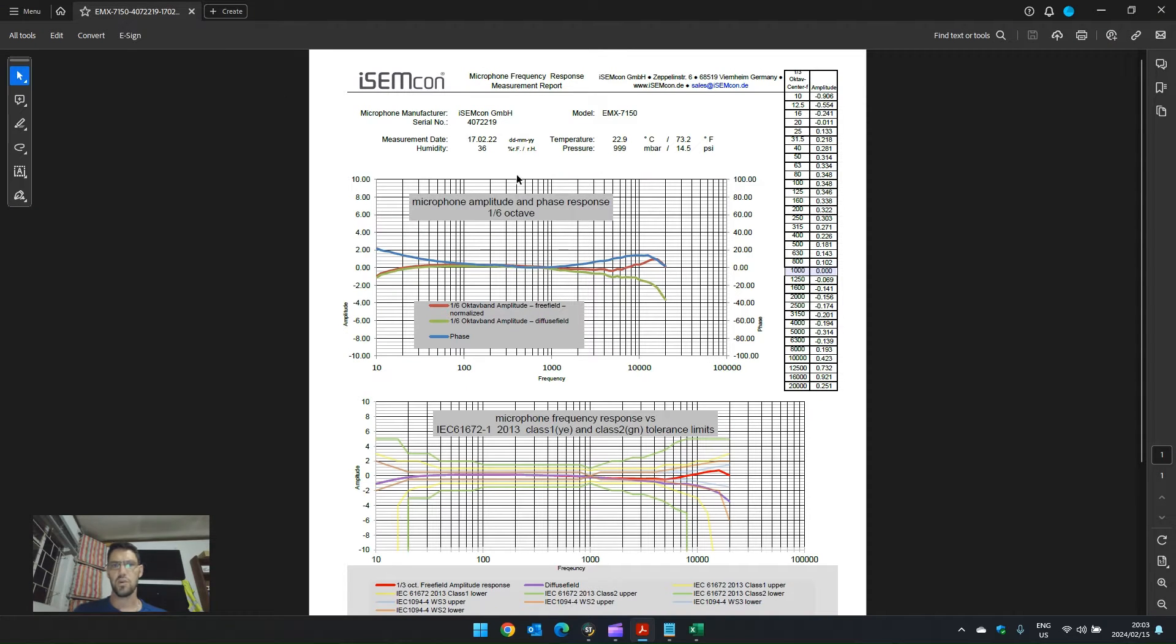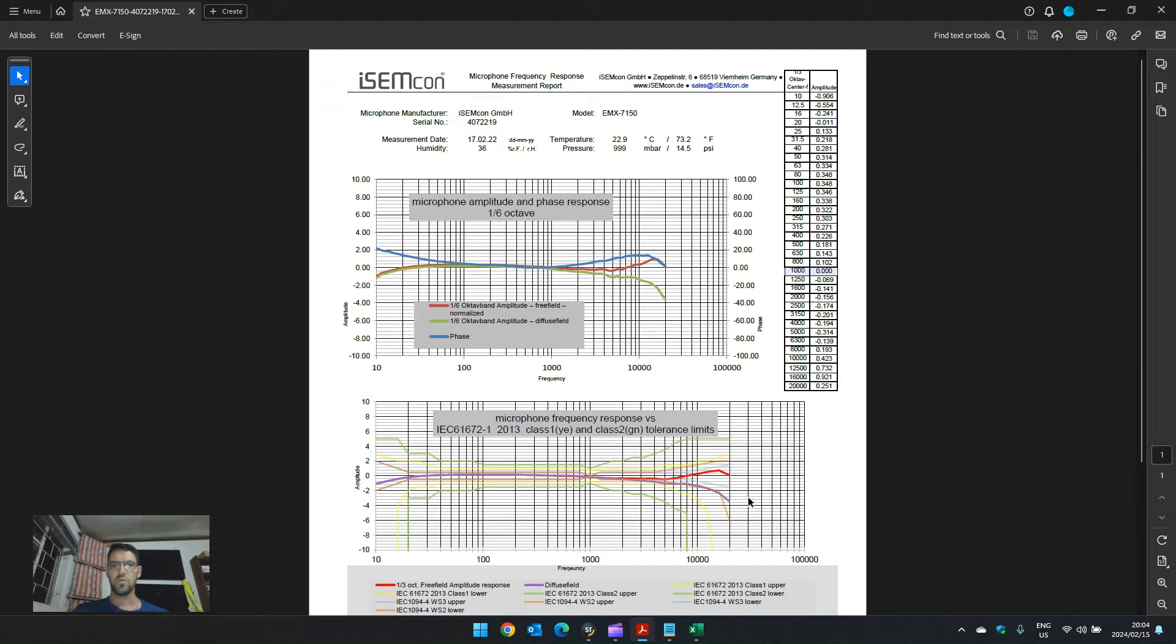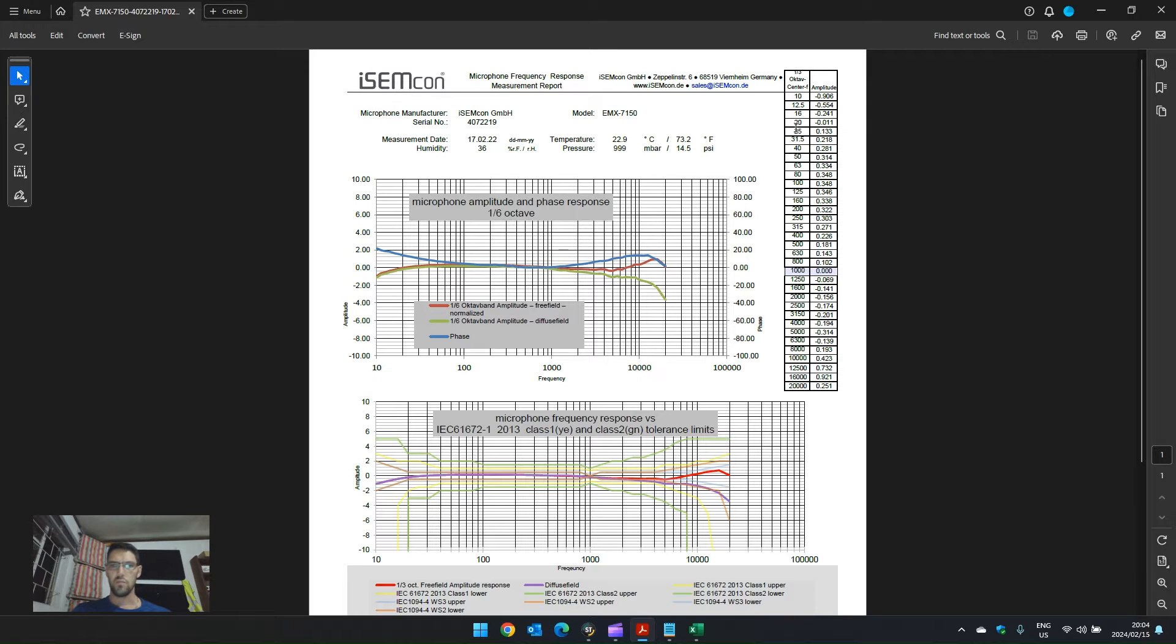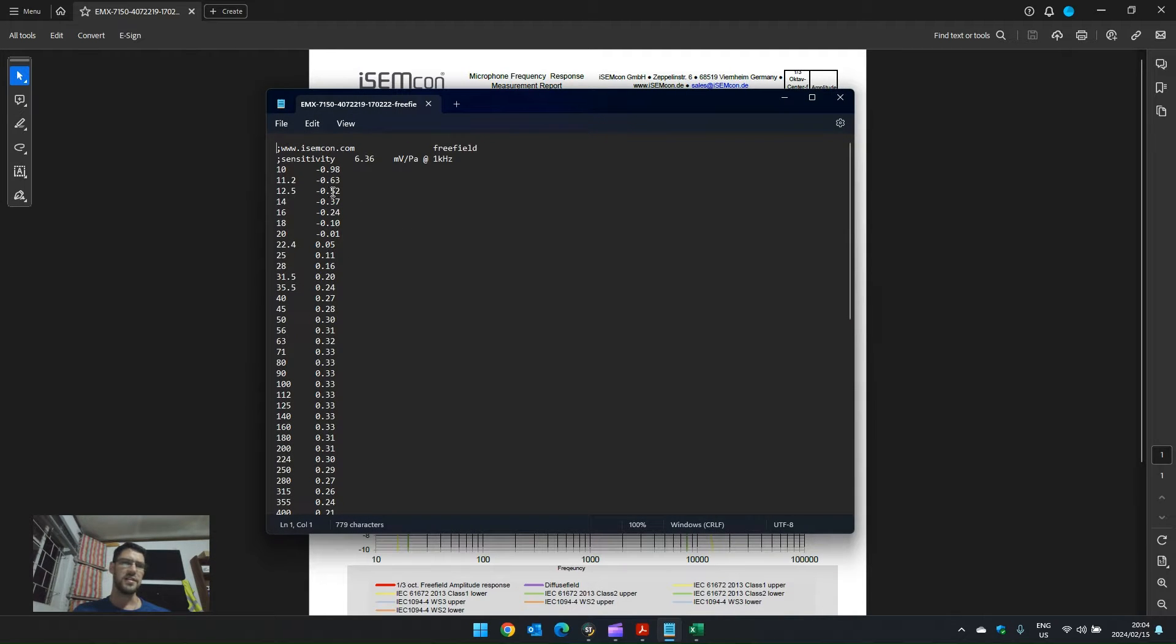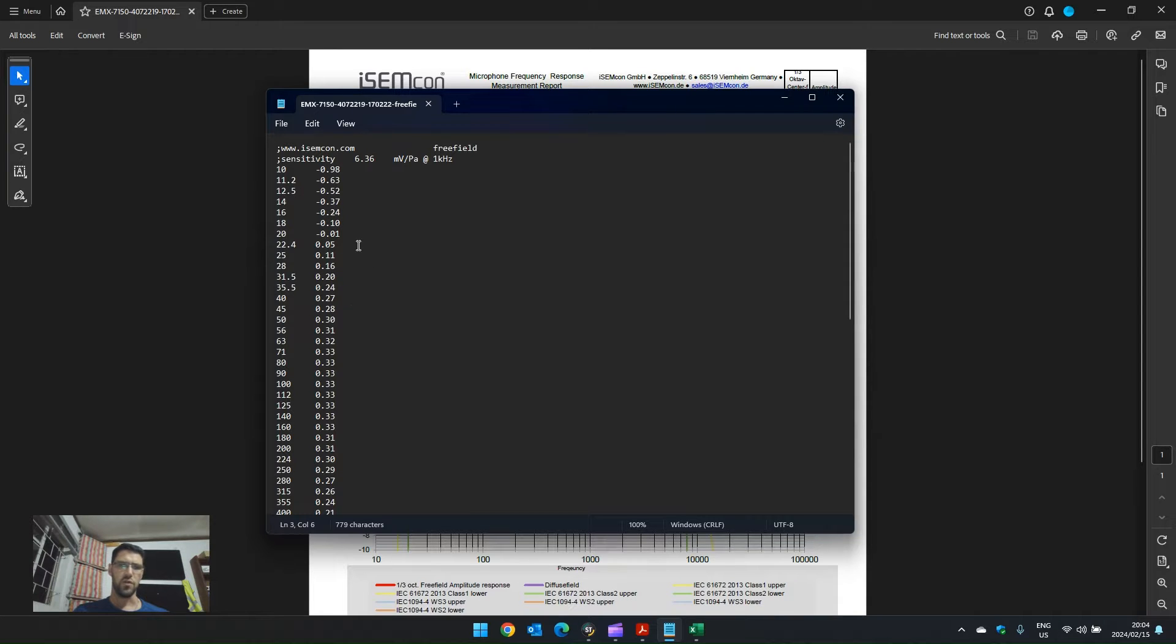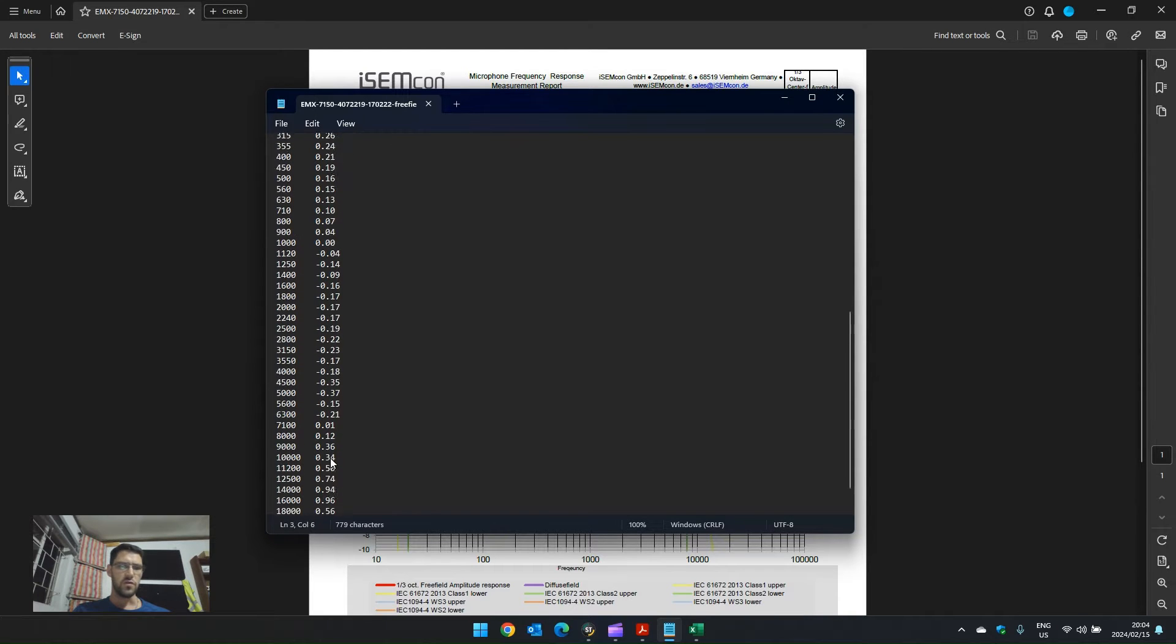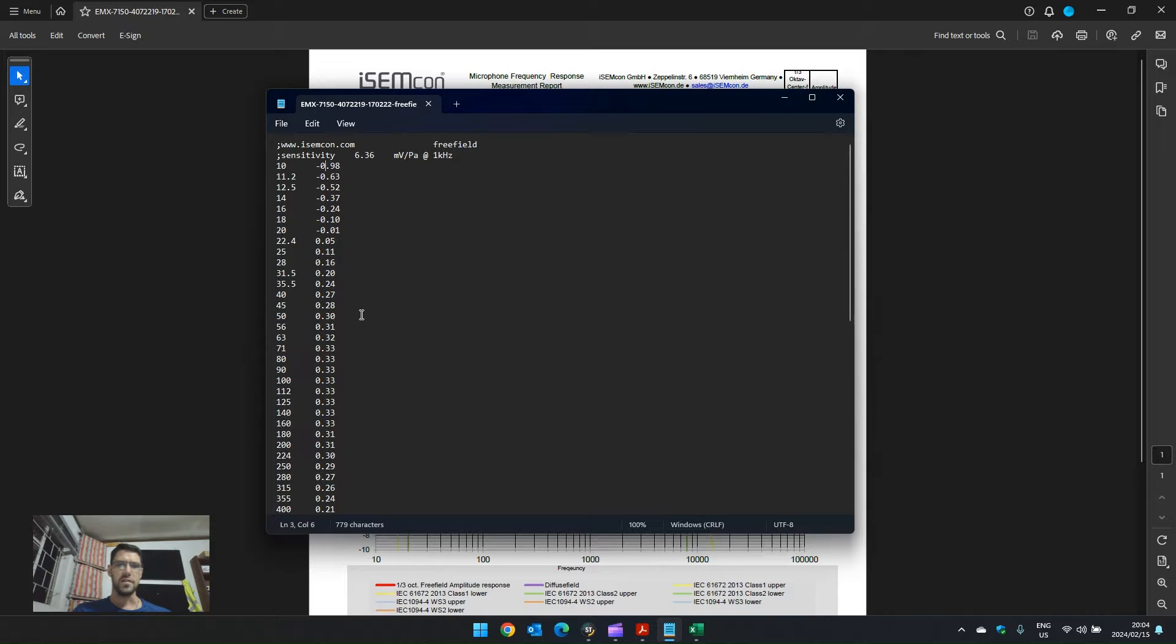Here is an example of the Isomcon EMX-7150, where tests have been conducted to measure the frequency response of this microphone. We can see here how it complies to the IEC standard for a class 1 certified microphone, and on the right-hand side is the calibration that needs to be done per frequency band. A calibration file is usually just a text document that looks like this, with frequency and amplitude offset to compensate for the imperfections in the microphone. As we can see with this microphone, most of the offset is below one decibel.